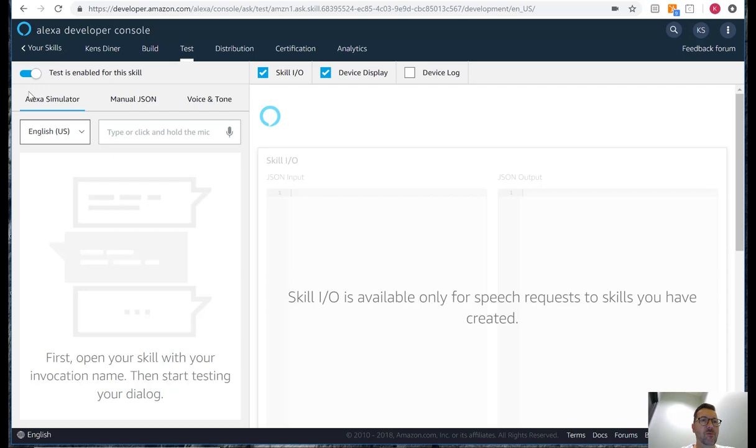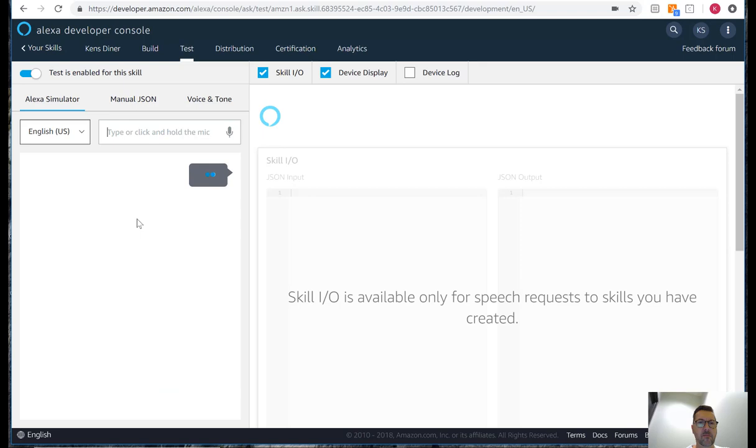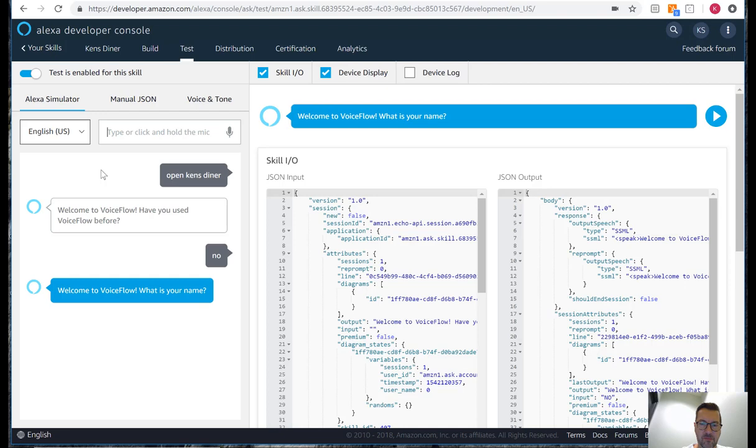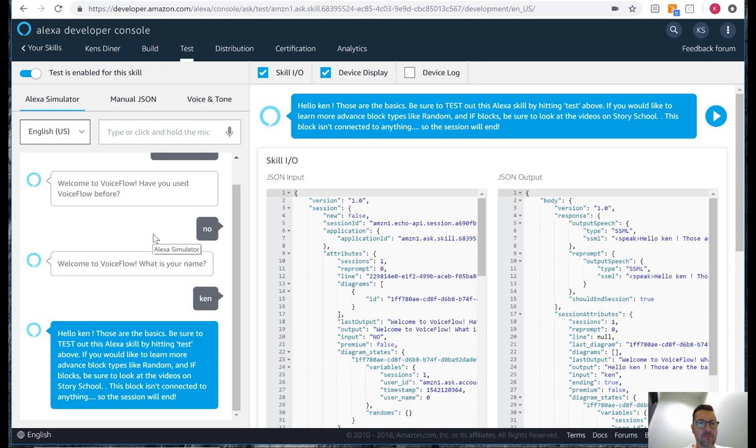Welcome to VoiceFlow, have you used VoiceFlow before? Welcome to VoiceFlow, what is your name? Hello Ken, those are the basics. Be sure to test out this Alexa skill by hitting test above. If you would like to learn more advanced block types like random and if blocks be sure to look at the videos on Story School. This block isn't connected to anything so the session will end.